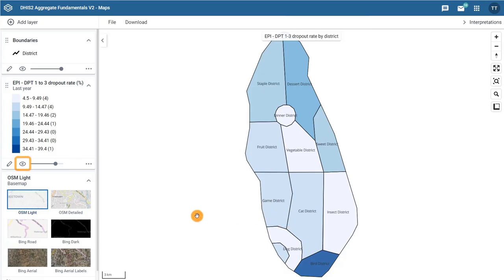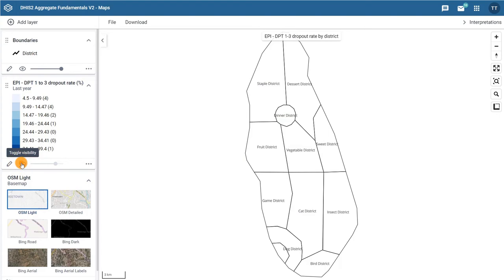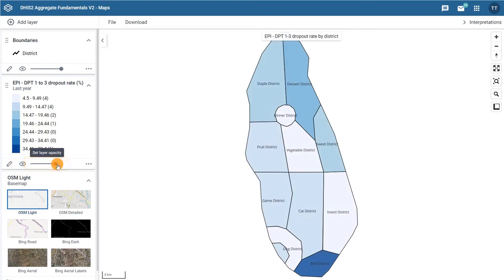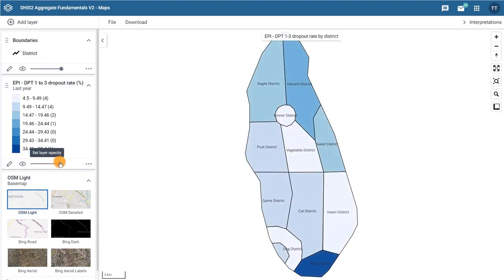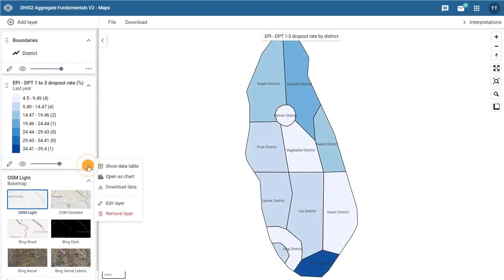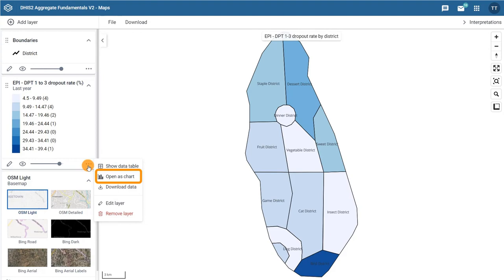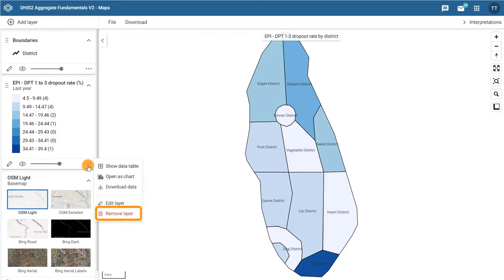An eye symbol for toggling the visibility of the layer. A slider for modifying the layer transparency. And a more actions menu with additional features such as an option to show the data in a data table, open the map as a chart in the Data Visualizer application, download the data from the layer, edit the layer, and remove the layer.